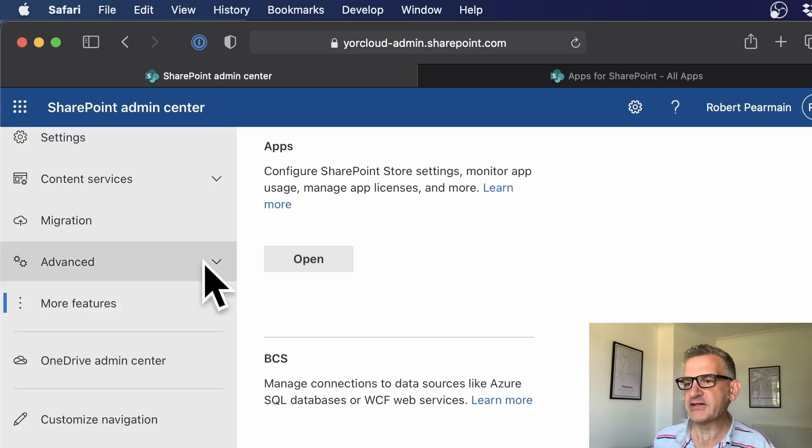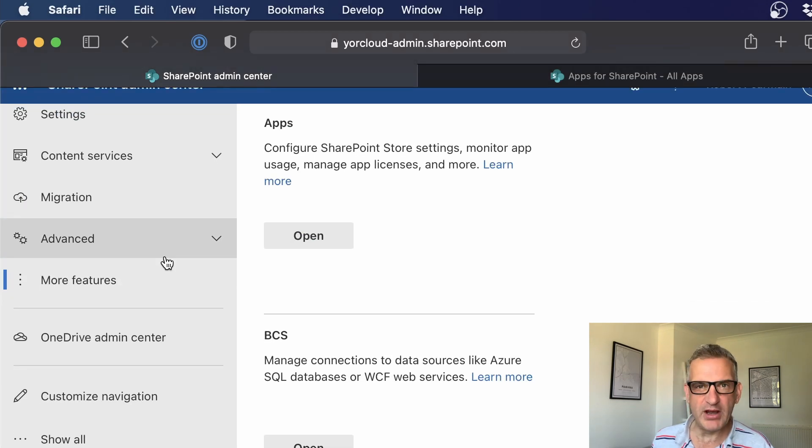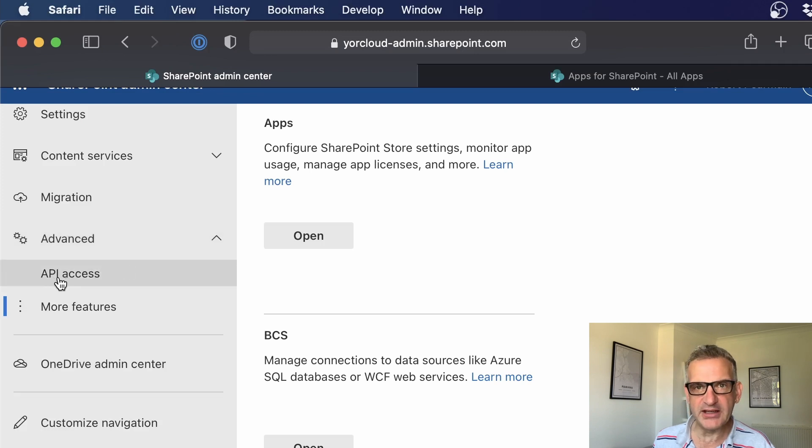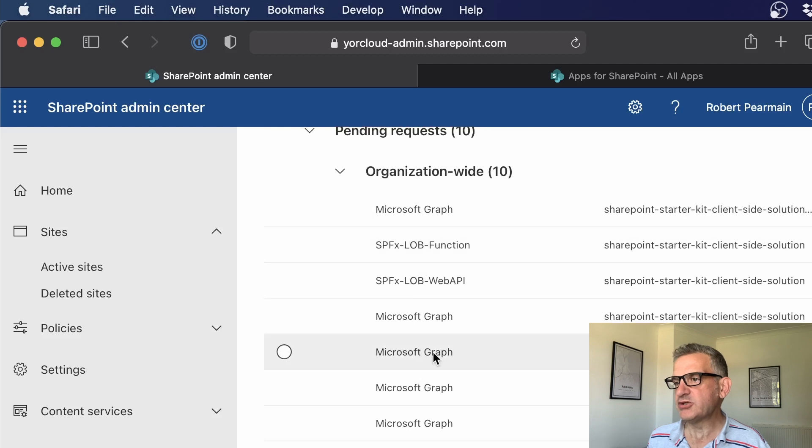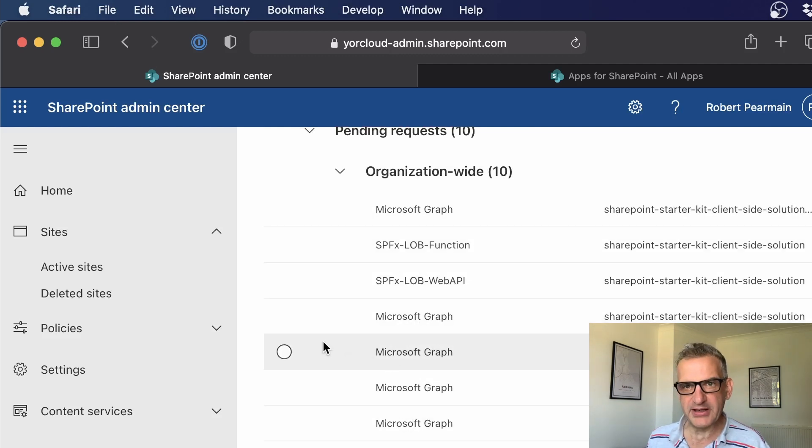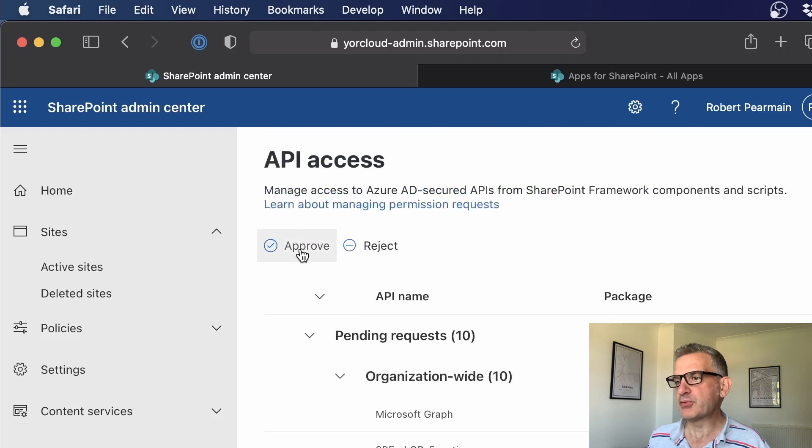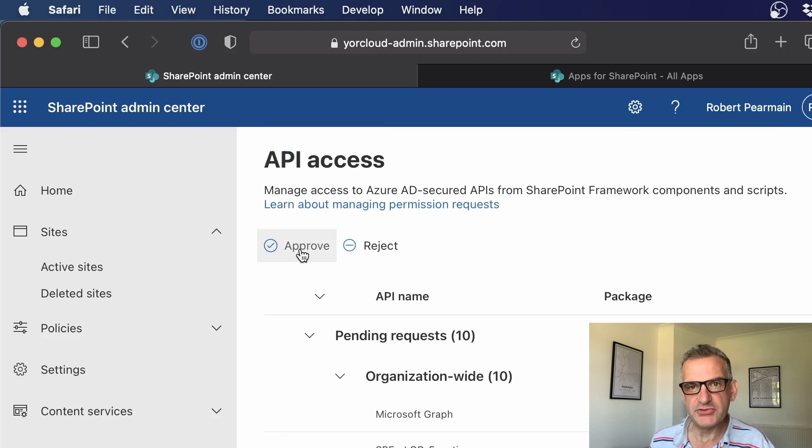So I'm going to go back to the admin center. And where do I find that? Well, I go to advanced API access. And when I click in there, my web part will appear as one of the items that needs to be approved. All your admin has to do is simply select it and approve it to say that I'm happy for this web part to use these permissions.